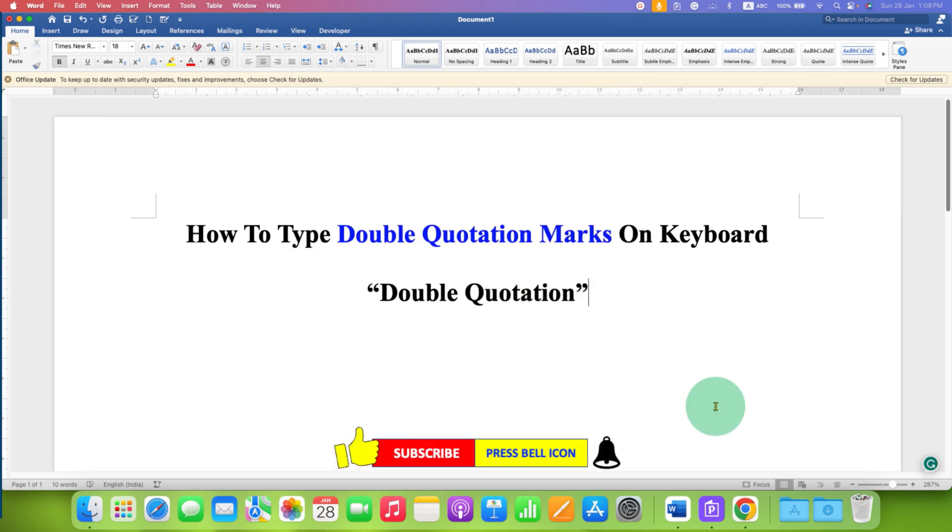In this way, you can type double quotation marks on keyboard on laptop or desktop.